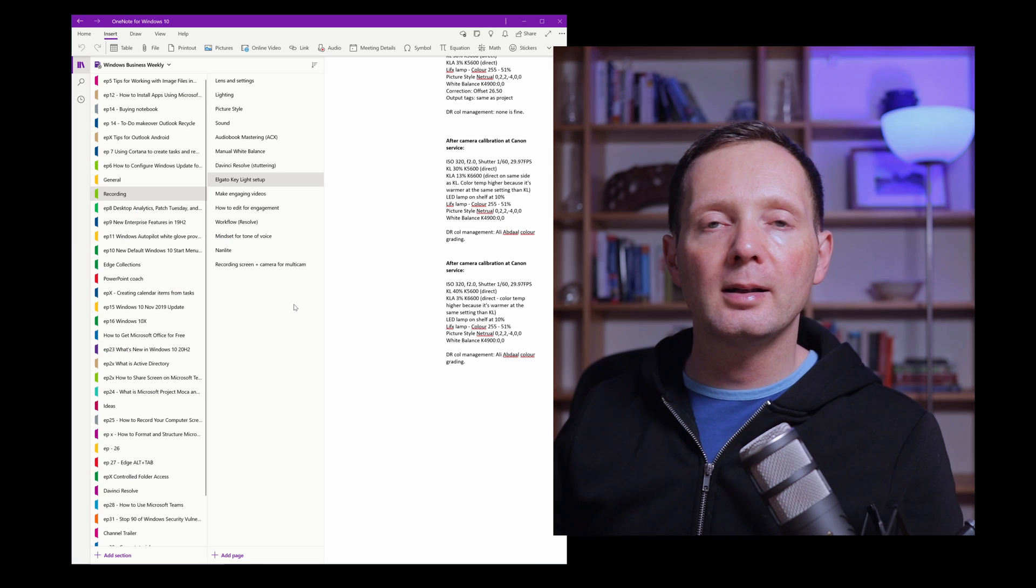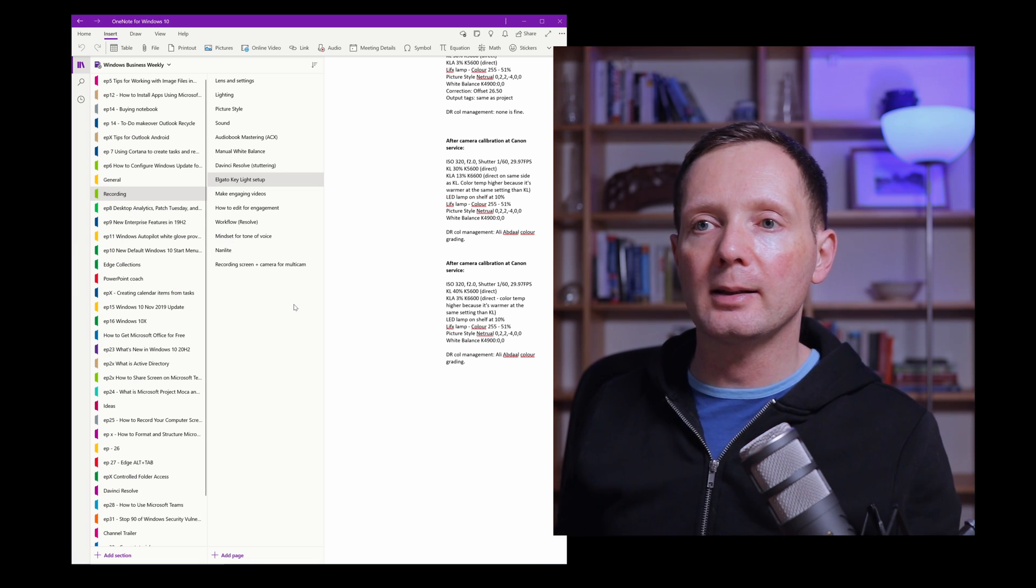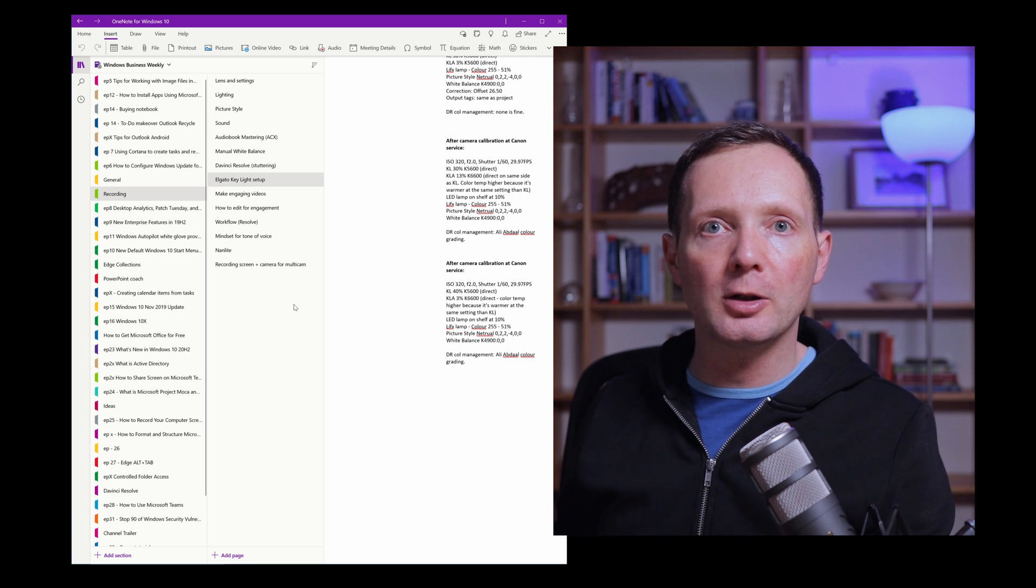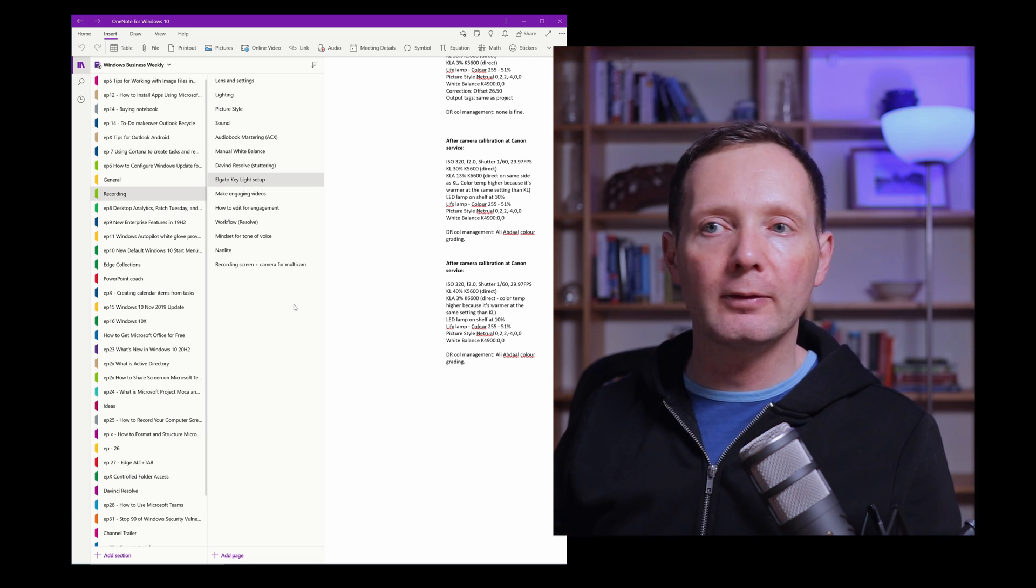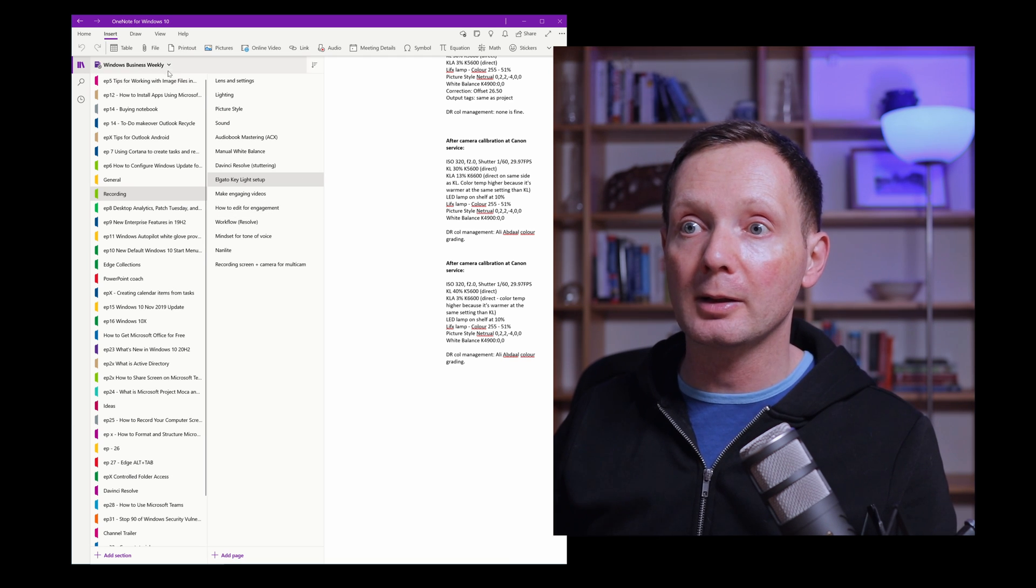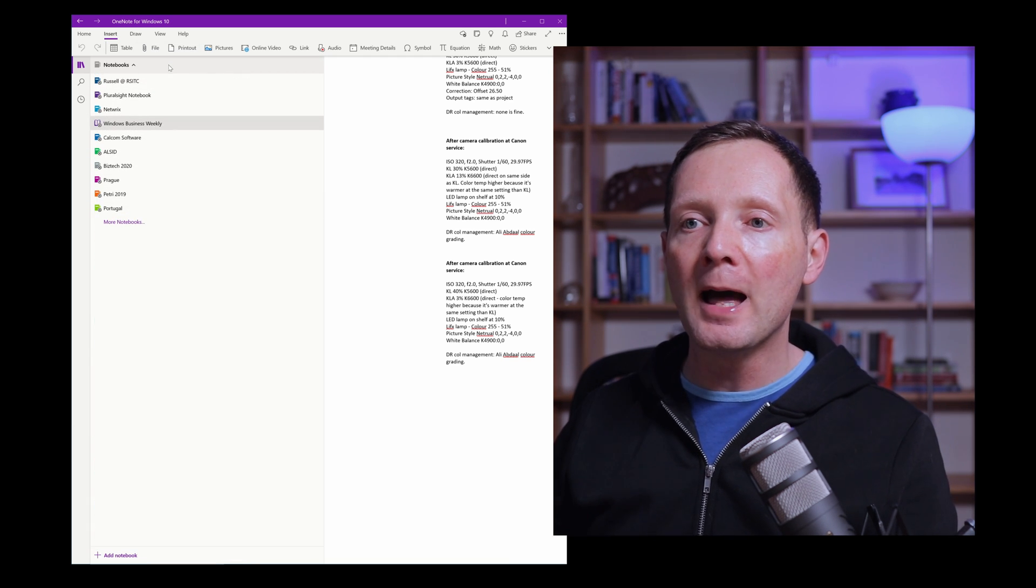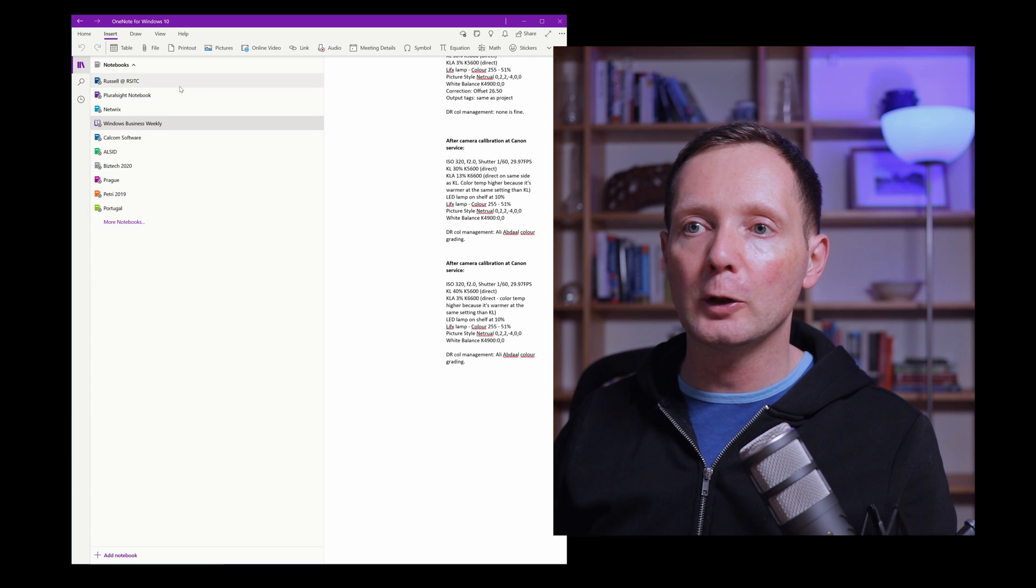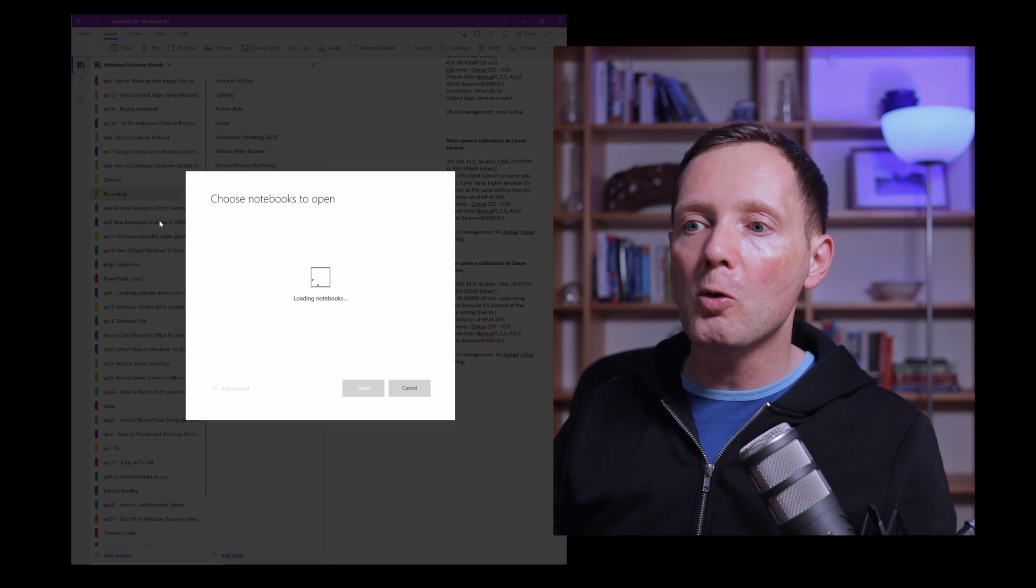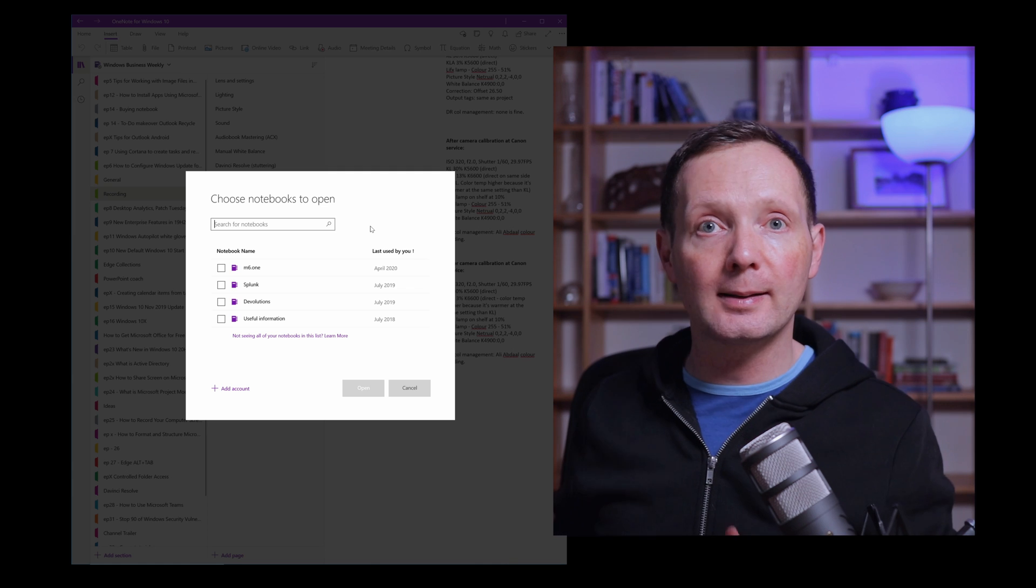You can also tag information and search for it so that it's easier to find in the future. So you can see in the OneNote user interface here that everything's organised into sections and pages. Now I'll just show you where I have this Windows Business Weekly notebook opened. So if I click on the drop down list here I have a whole load of notebooks open here which I can switch to or I can load more notebooks.